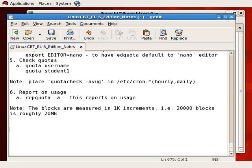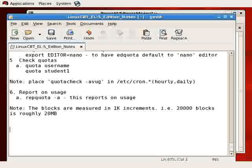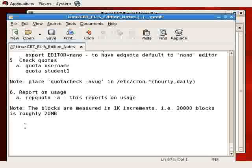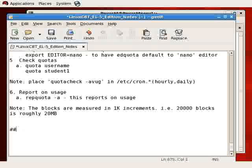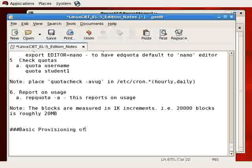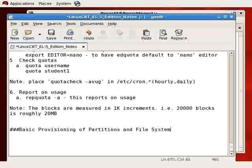Now let's turn our attention to storage configuration. We'll begin by exploring provisioning partitions and file systems, then move on to other more advanced storage configuration tasks such as provisioning logical volume management file systems, as well as RAID partitions and file systems. Let's label this section: Basic Provisioning of Partitions and File Systems.